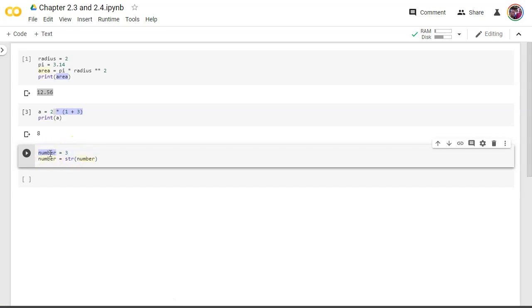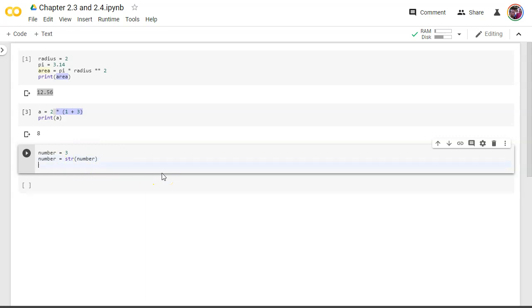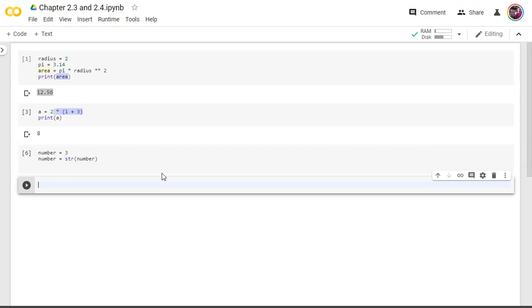So what we've done here is we've created a variable called number, giving it a value of 3, and it knows its number is now an integer data type. Because, why? Because we didn't put quotes around the number 3. But down here, we've said number now equals whatever it equaled before. However, we're going to convert that using this string function. We're going to convert it to a string now. So basically, that second line is the same thing as saying number equals 3. So I'm going to delete that, though.